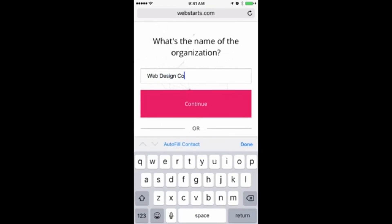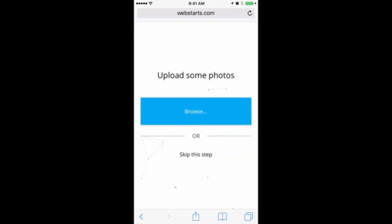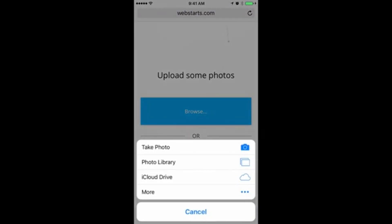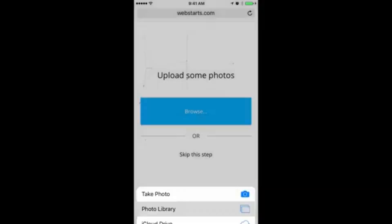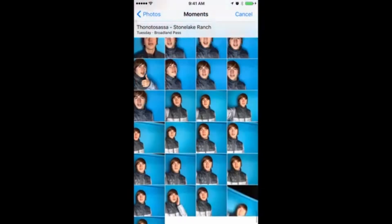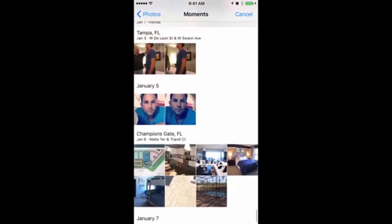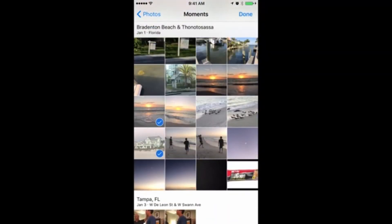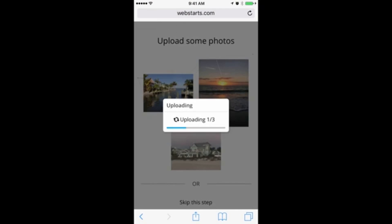That would be your company name or whatever you'd like to call your website. When you're done, tap Continue. Tap Browse to upload photos from your mobile phone. You can take photos and put those directly on your website by tapping Take Photo, or you can choose a photo from your photo library. I tap Photo Library and then choose a few photos I'd like to appear on my website. Tap on those and tap Done.